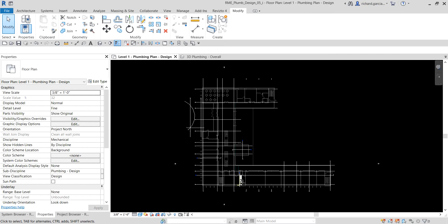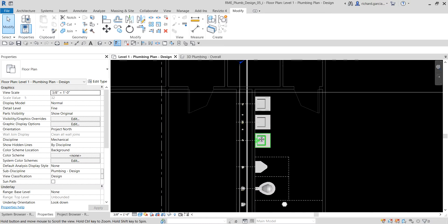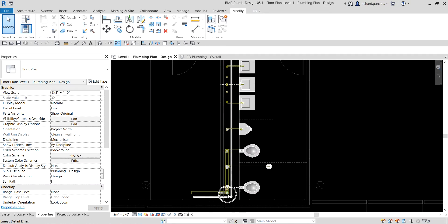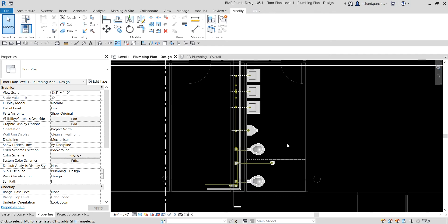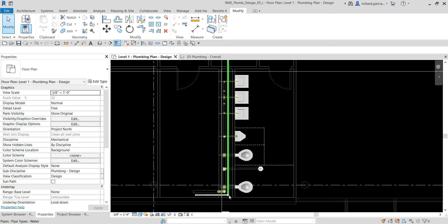What's up guys, Learning with Rich here. In this video we are going to continue our discussion about our plumbing design. Last video we learned how to edit our stack, so this time around we are going to create our cold water system, and then we are going to add pipe to connect all of the fixtures in the men's room to the system.